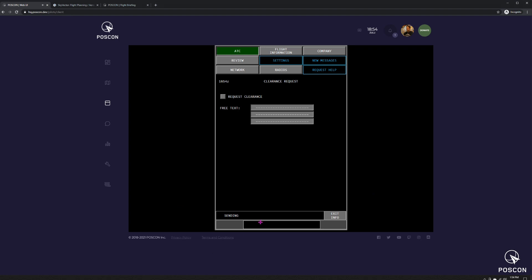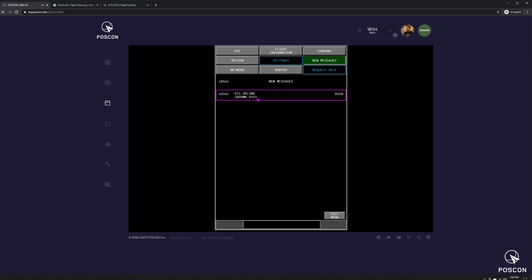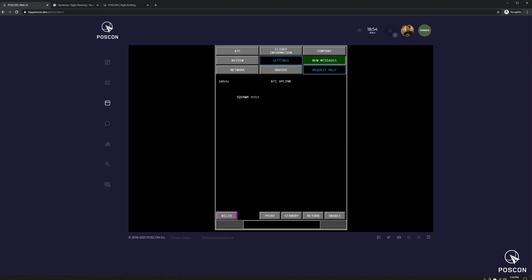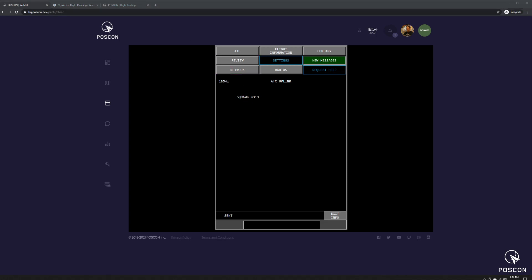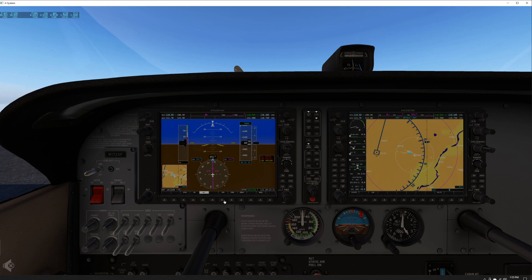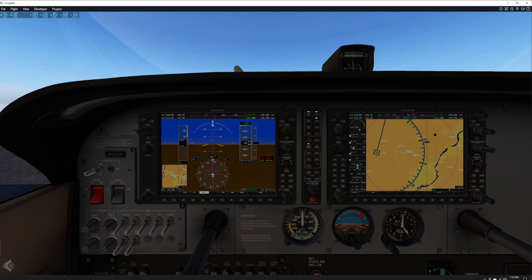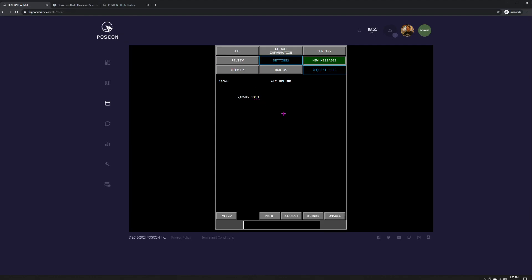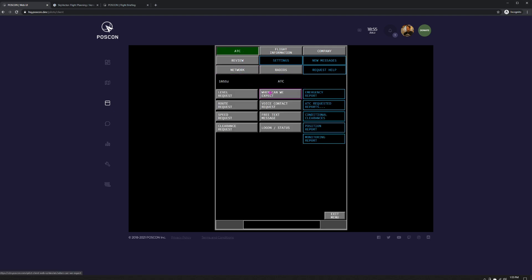It's sending. It's sent. And then a few moments later, you're going to receive back the squawk code. There it is. The ATC squawk code is 4313. I'm going to wilco that because that means I've acknowledged and will comply. And now I'm just going to go to my simulator. I'm going to type 4313. Turn on my transponder altitude. And there we go. That's all I have to do. And that's currently all that is operational within the CPDLC.